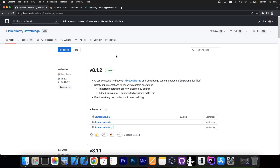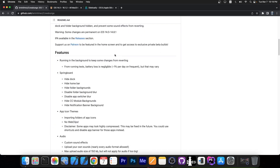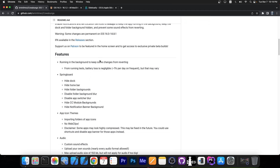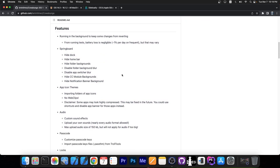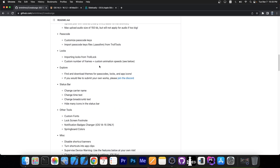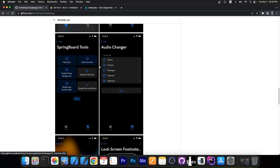Yesterday an update was released for Cowabunga, which is an application for tweaking purposes. It basically allows you to tweak your iOS 16 or 15 device. It even supports iOS 14.0 to 14.8.1, but some changes are permanent there. It has a huge list of tweaks you can apply, like hiding the dock, hiding the home bar, having themes on the home screen — proper themes, no web clips. You can customize the font of your device, the status bar, the lock screen, the passcode. It's actually quite a nice application to have.